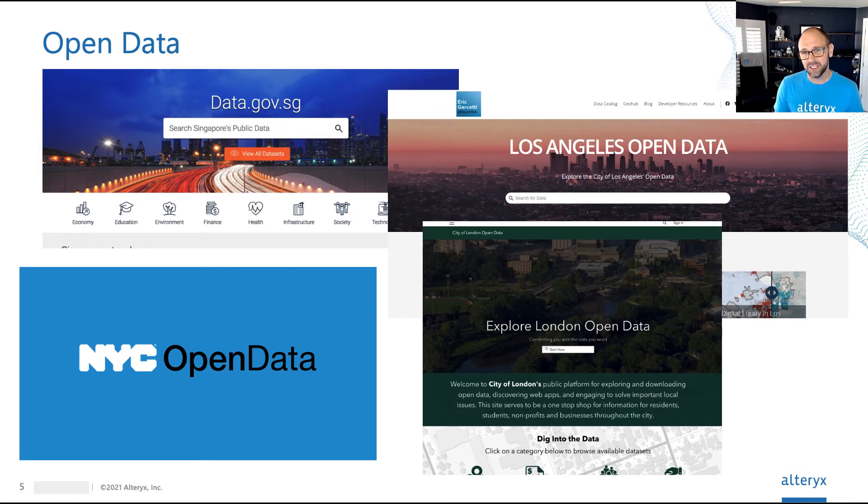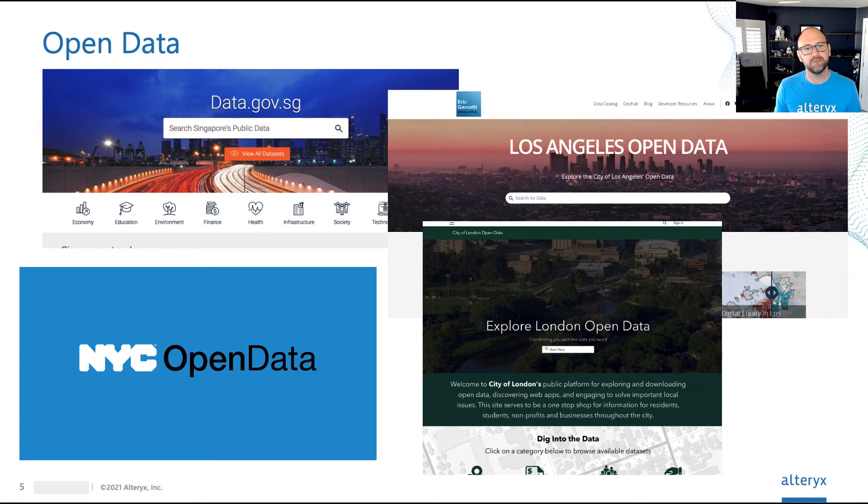Now, in recent years, there has been a massive push towards something called open data.